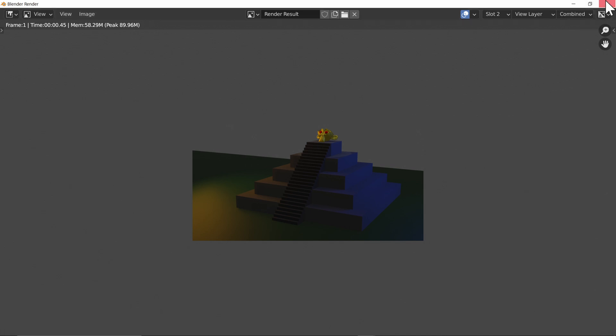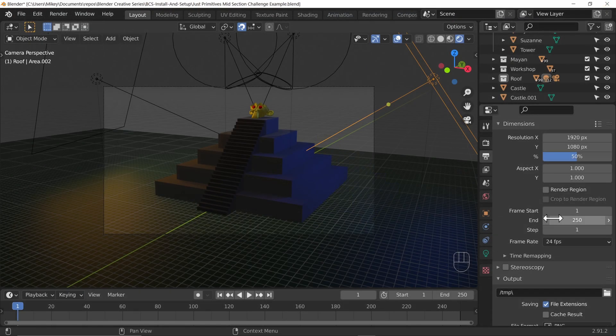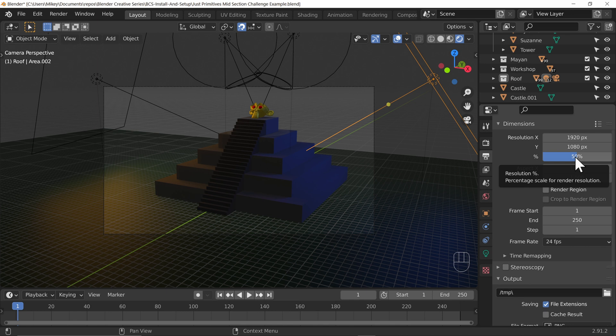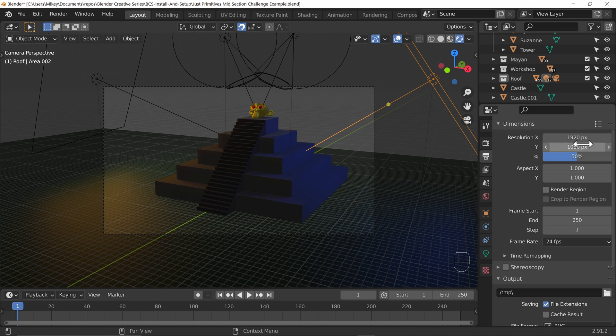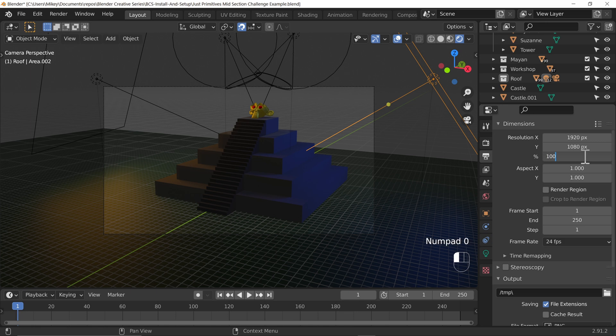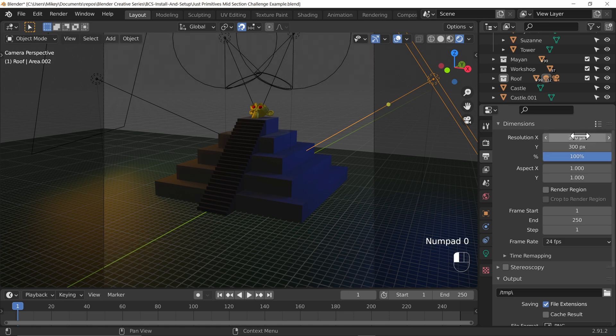So we can control that. Let's close this window for the moment. We can lower down the resolution percentage scale. That's what I often do rather than changing these resolution X and Y. But if you needed something and it needed to be a square aspect ratio, let's just set this back to 100 and say it needs to be 300 pixels by 300 pixels.